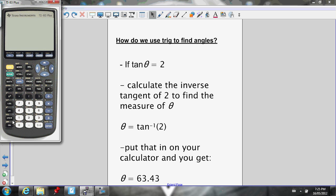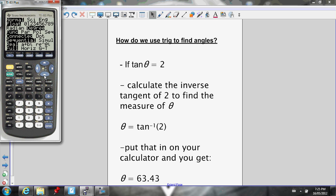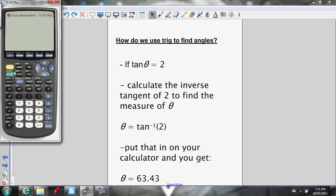On my calculator, after I make sure it's in degree mode, I just do inverse tangent. That tells my calculator that I'm putting in a side ratio and not an angle. So inverse tangent of two — the ratio of opposite over adjacent is two. I put that in my calculator, press equals, and that'll tell me the angle measure.